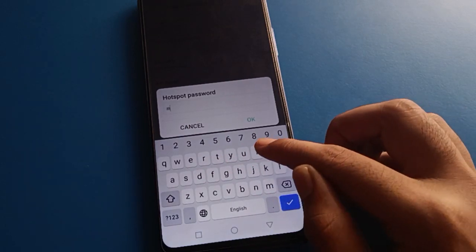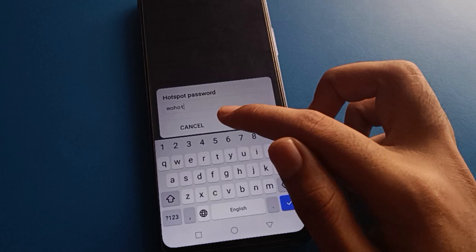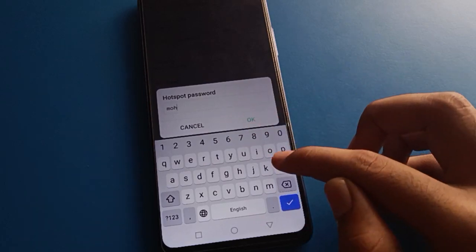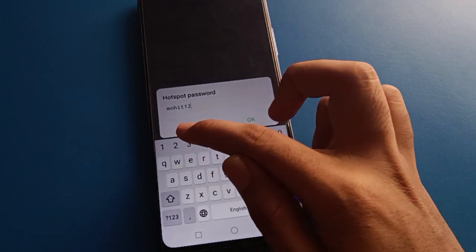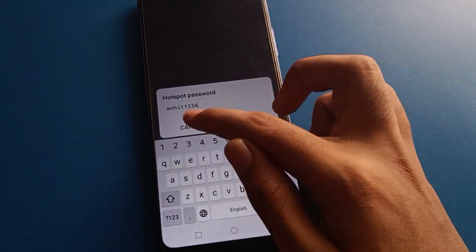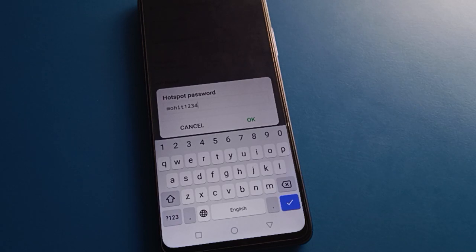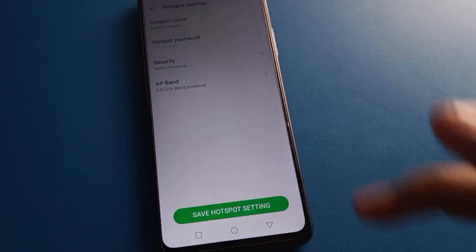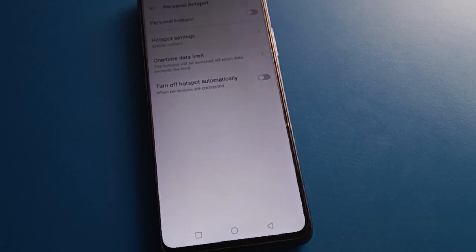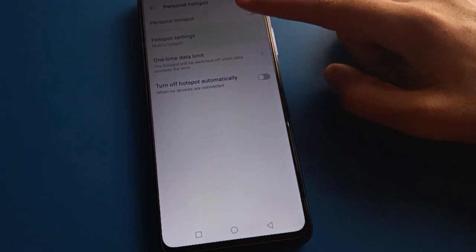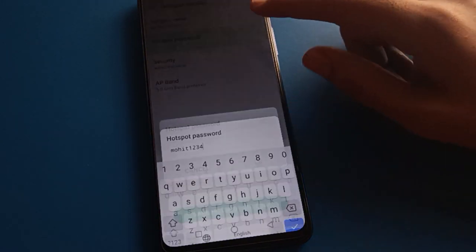For example, if you want to set your name as the password, like 'mohit', you can enter 'mohit1234'. Then click OK to save. The hotspot password will change to your name-based password.